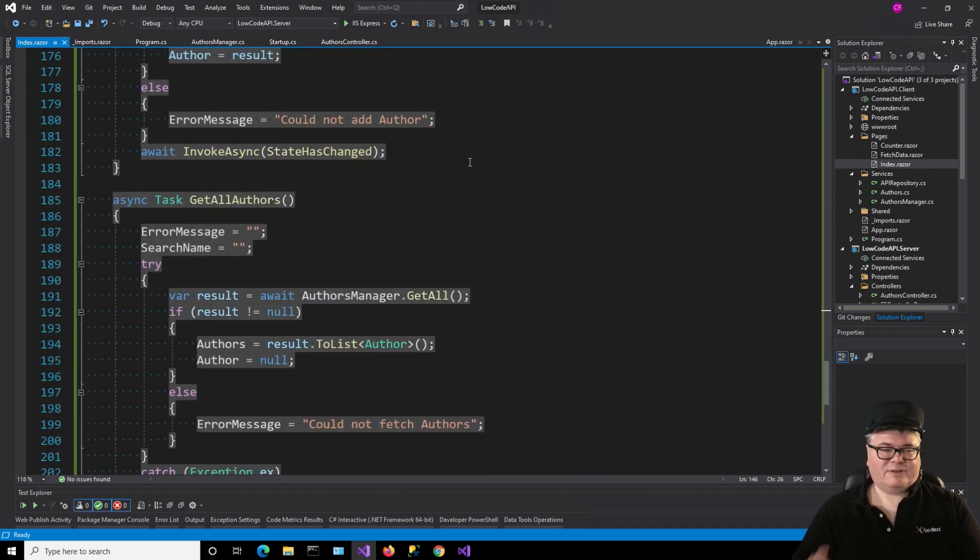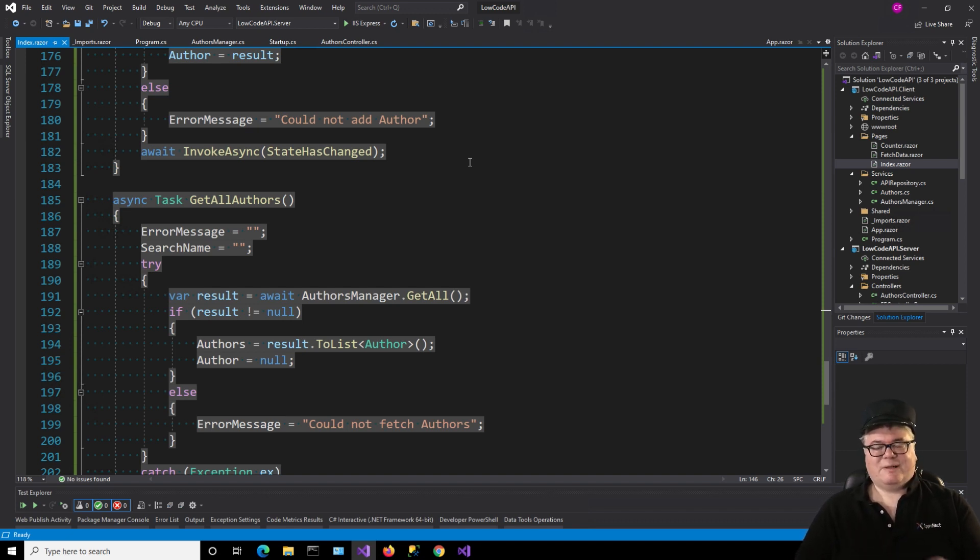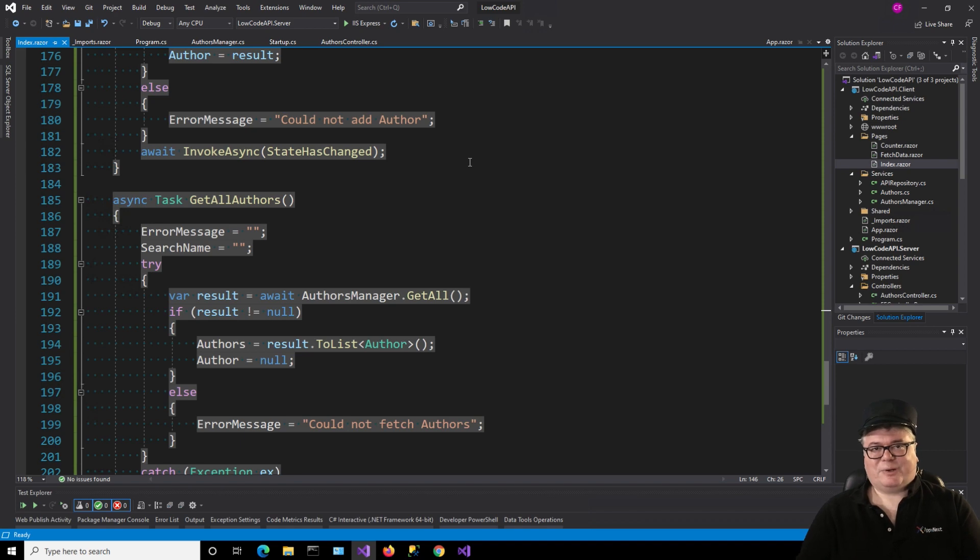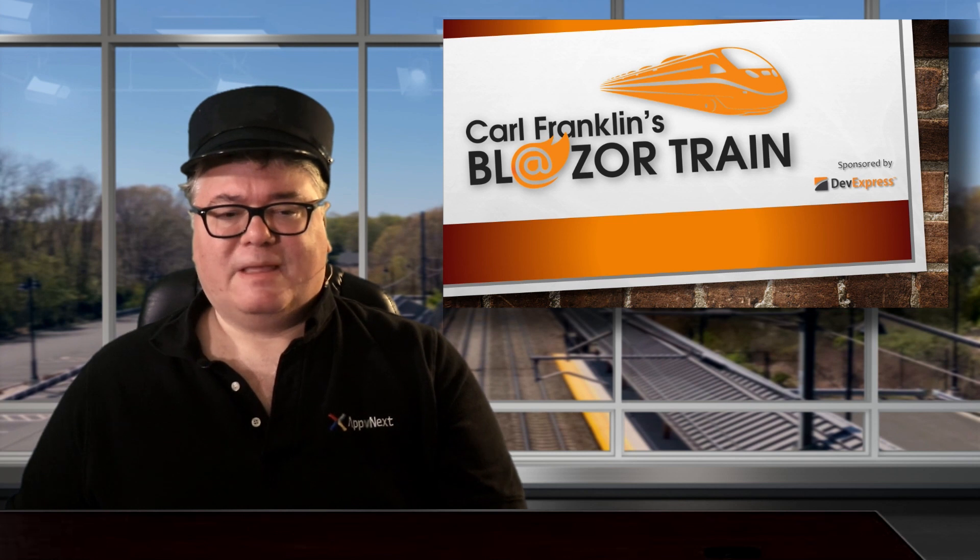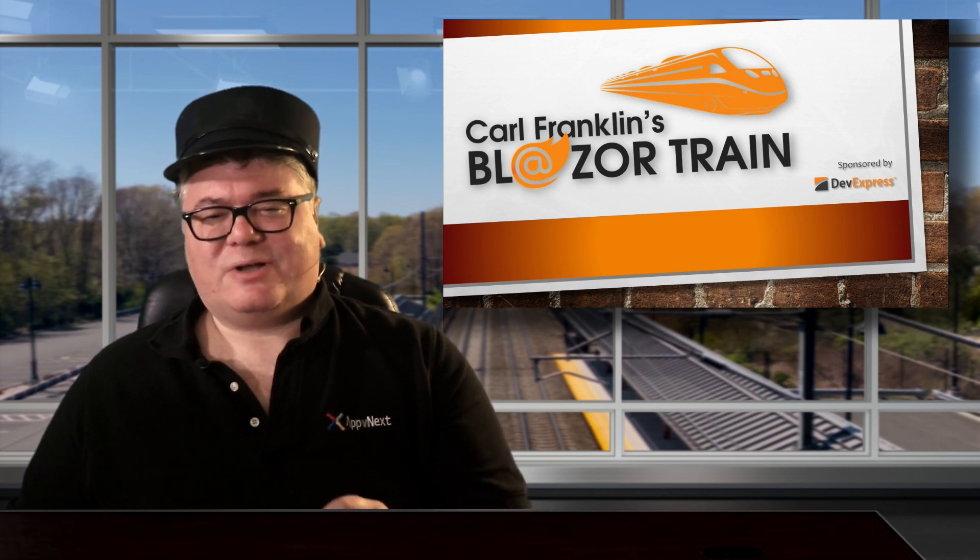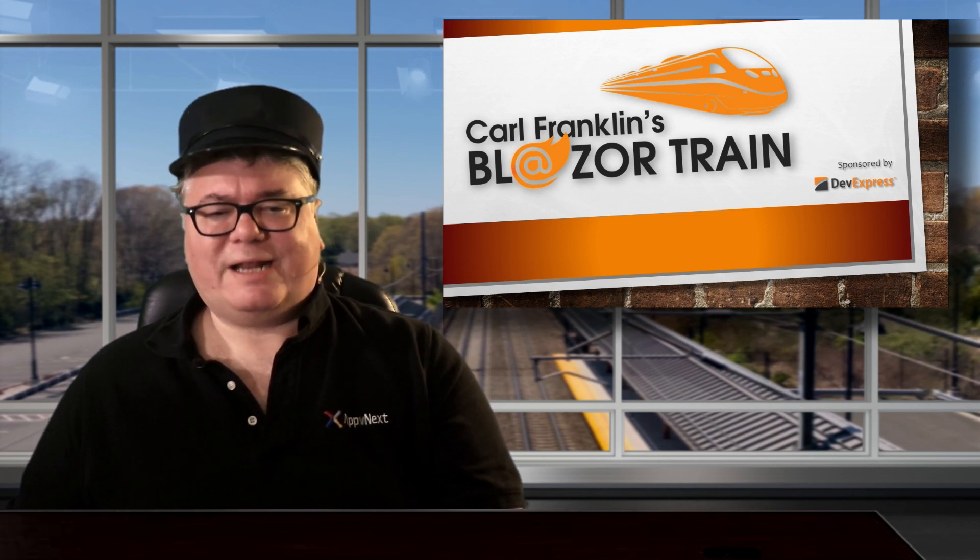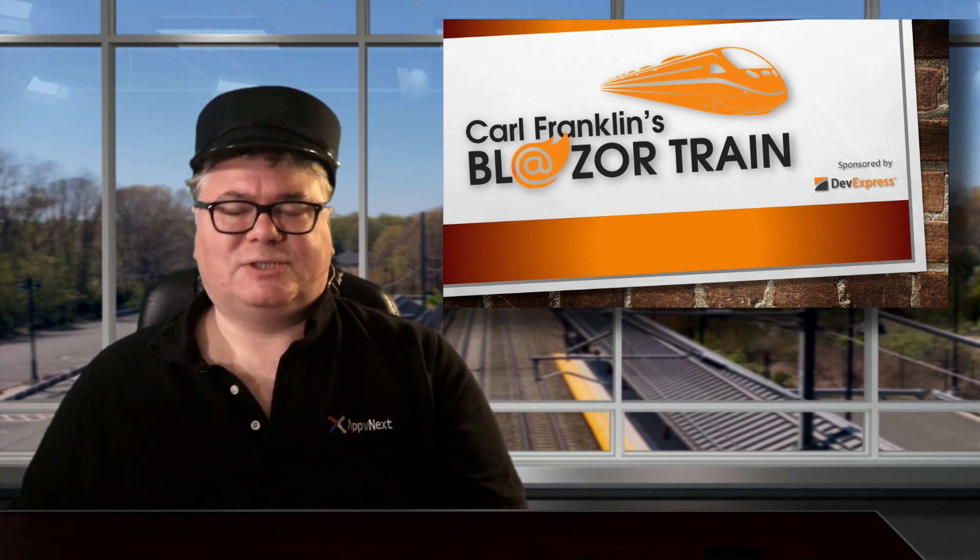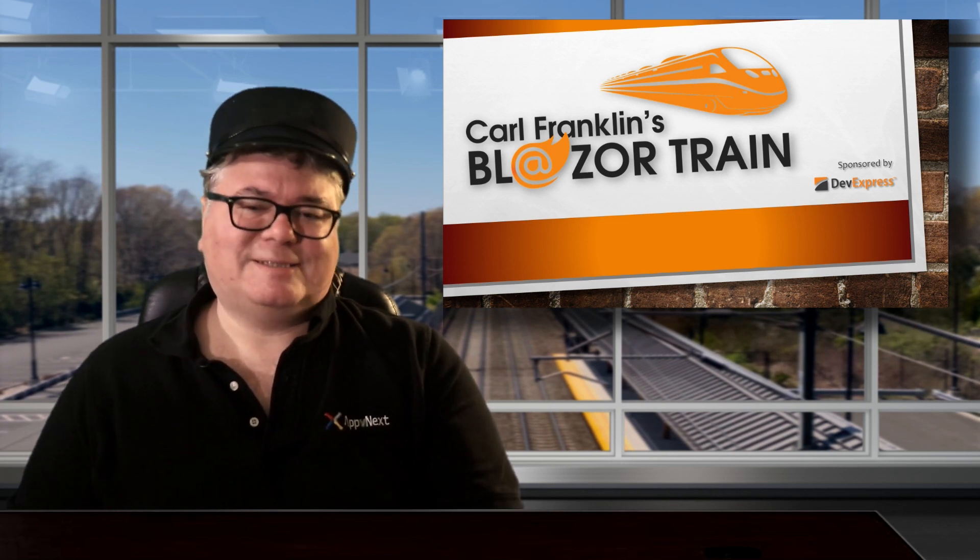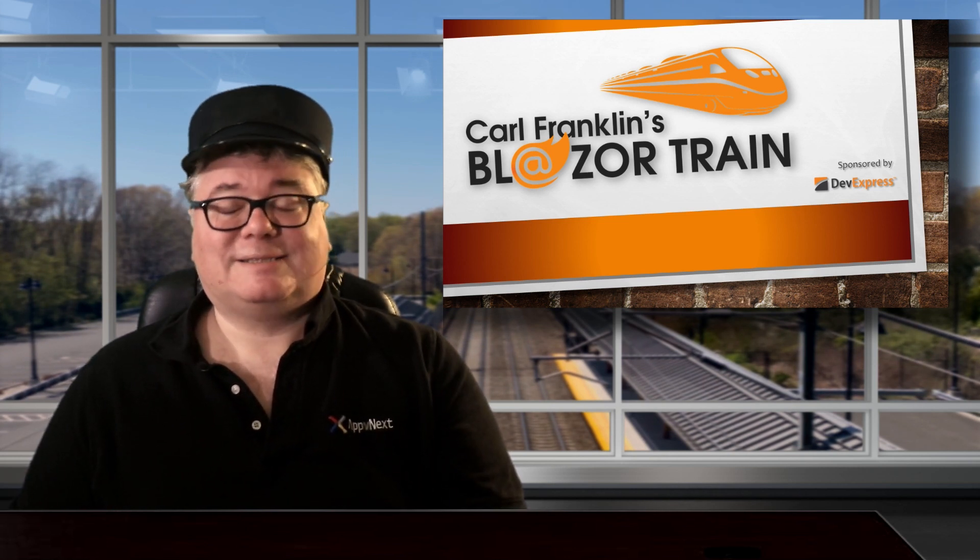I hope you have enjoyed this culmination of my research into minimizing code that is required when building out an API layer. Now back to you in the studio, Carl. Now this is where you come in. Do you see any ways that low-code API can be improved? Go ahead and submit a pull request. I'll read it just after I walk the train to punch tickets. Hey, thanks for riding the rails with me today. This is where I jump off. I'll see you next time. Blaze the train!